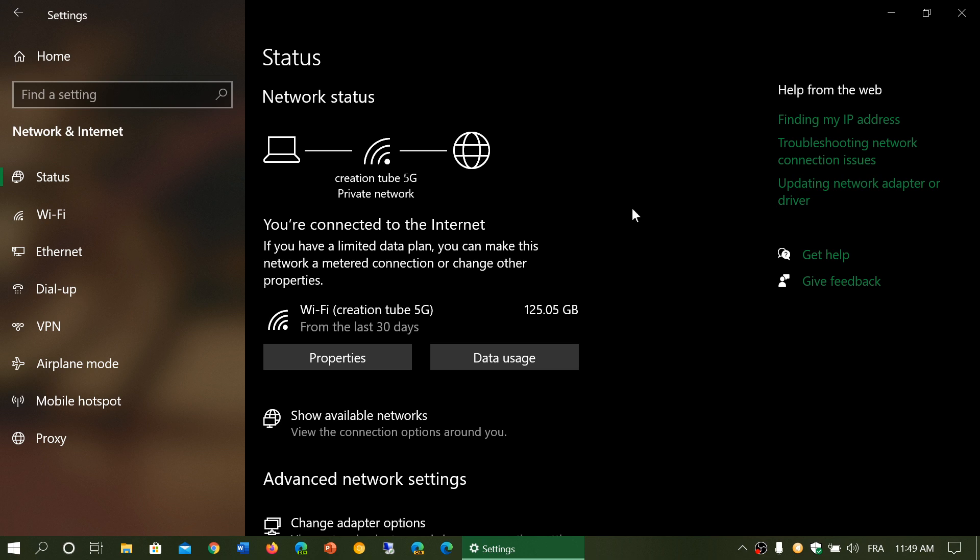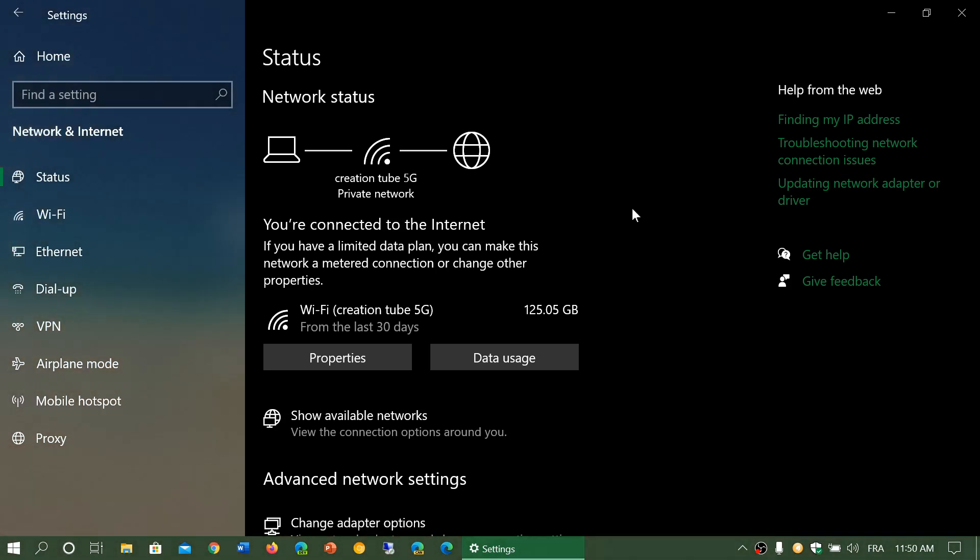It has many settings that you can tweak. These are general. We will have videos that will go specifically to each setting and tell you even more details. The first thing you'll see is the network that you're connected to.